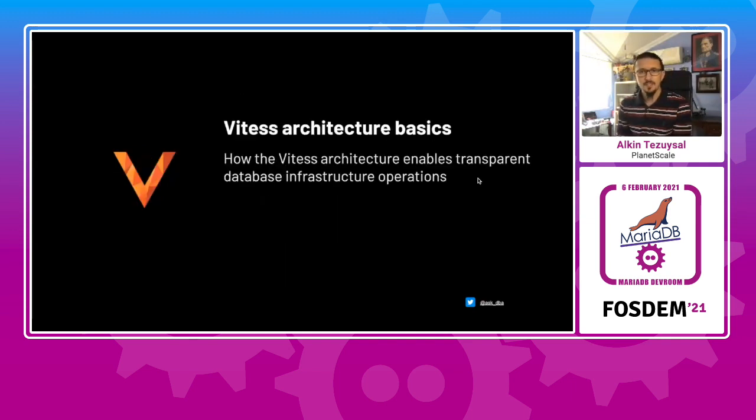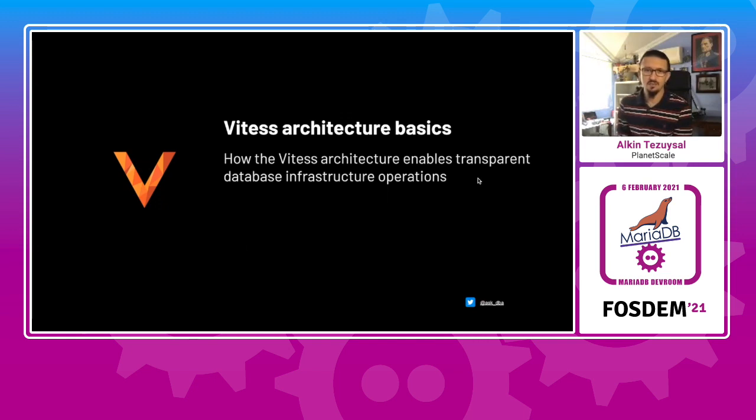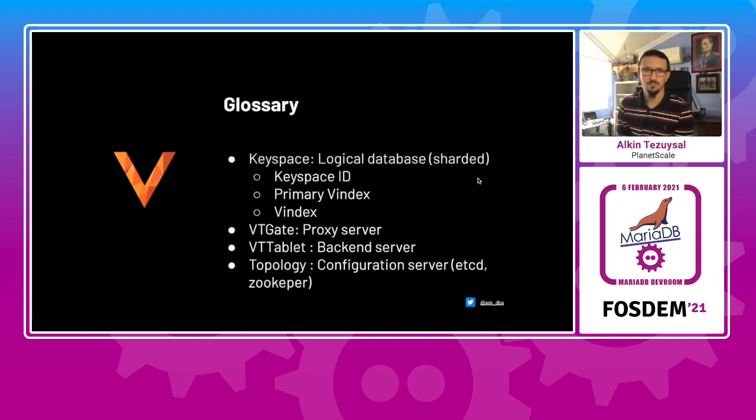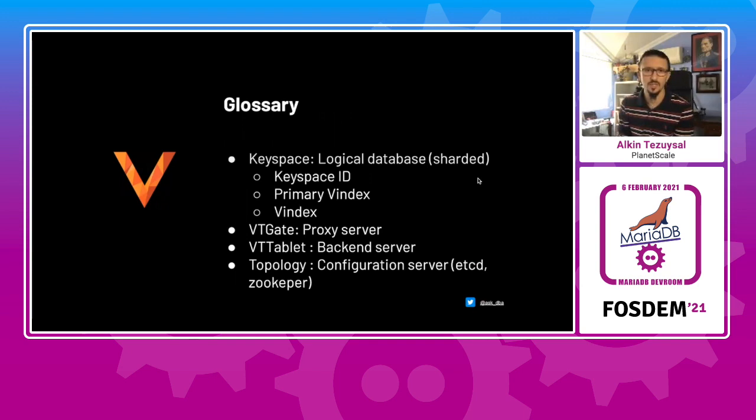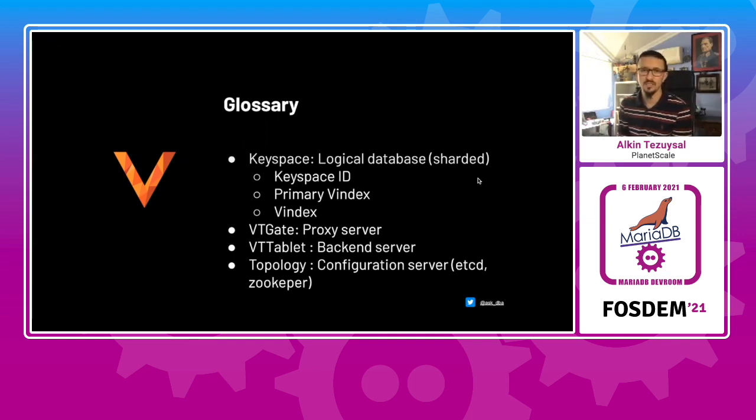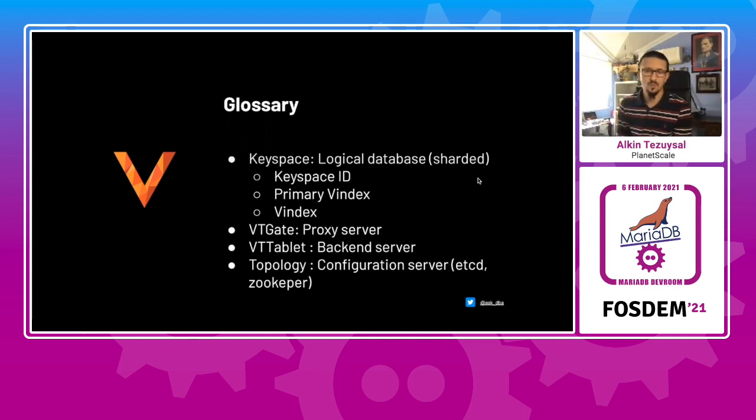On the Vitess architecture basics, we actually enable the database infrastructure operations to be more smooth and coming from single end. The glossary for the terminology in the Vitess world is a key space, a logical database. Whether it's sharded or unsharded, you would actually have a key space with an ID and a primary Vindex, which points to an index.